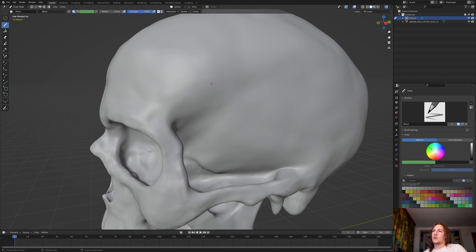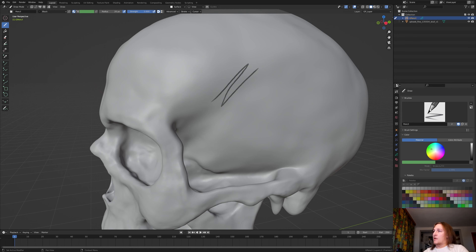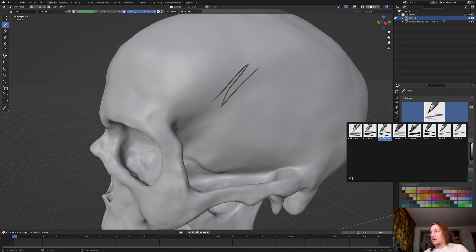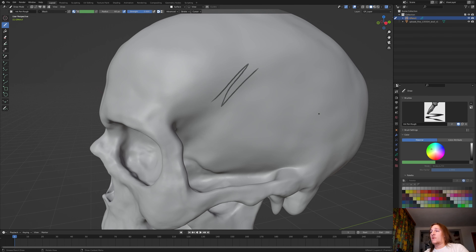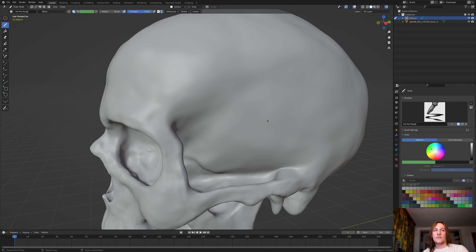I decided to undo what I just drew because I think the pencil just doesn't look that great. I am going to use the Ink Pen Rough instead. You can of course use any brush that you like — I just prefer this one. Since the drawing is pretty repetitive I am going to speed that part up.